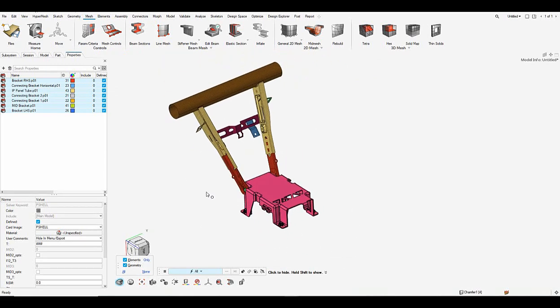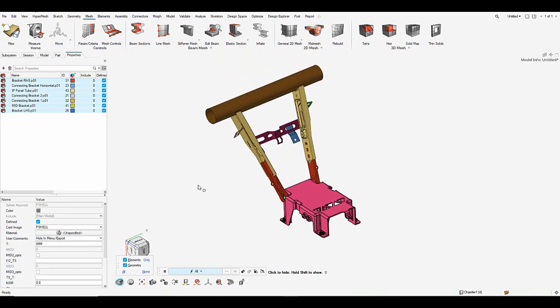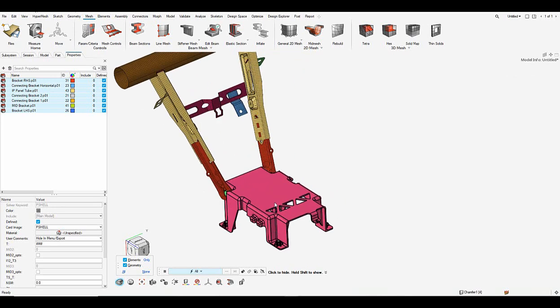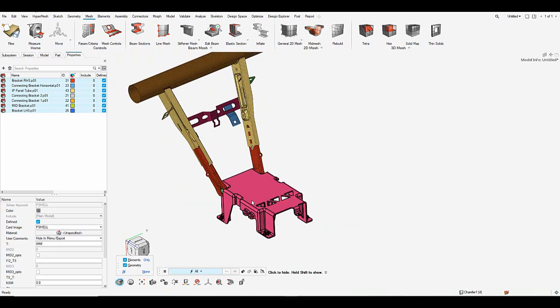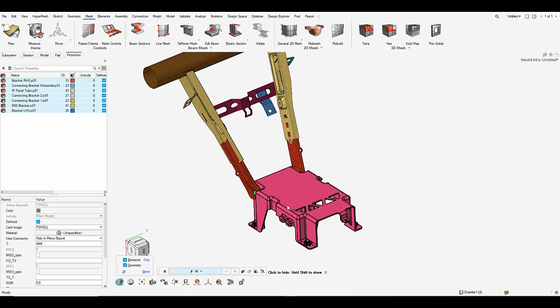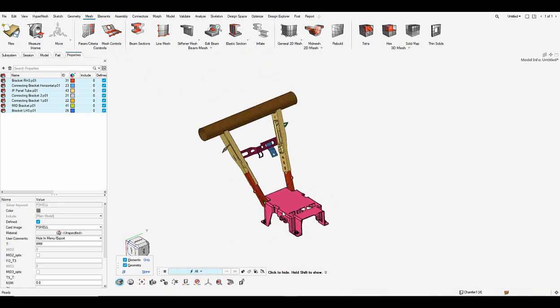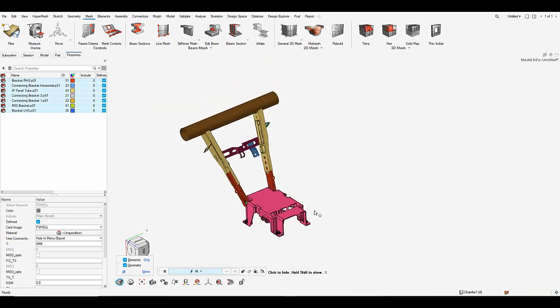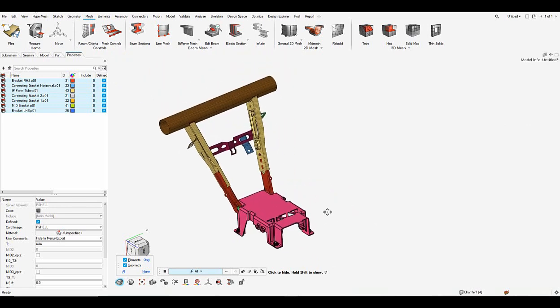If you have the material assigned as the metadata, the materials also get created automatically as it is going through the batch meshing process. So now the batch mesh is completed.